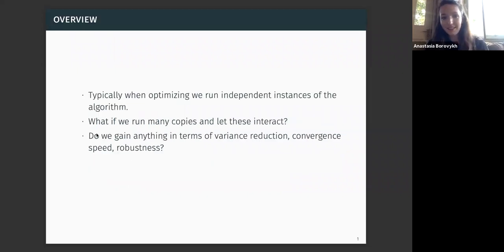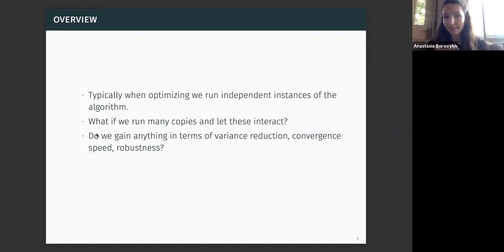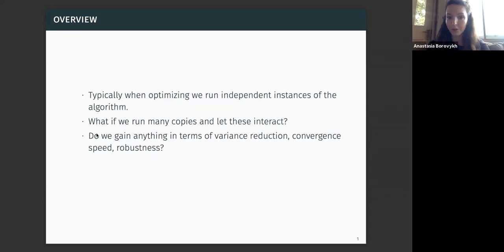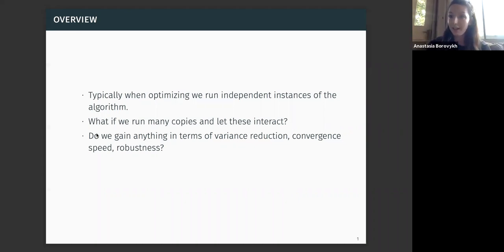The idea is that typically when we're optimizing some objective function, what we do is we run independent instances of the optimization algorithm. The question we had is: what if we run multiple copies, so many of those instances, and we let those particles or copies interact? Do we gain anything in terms of variance reduction, convergence speed, or robustness? The underlying intuition is that we're having multiple particles exchanging information about where they are in our loss function space.